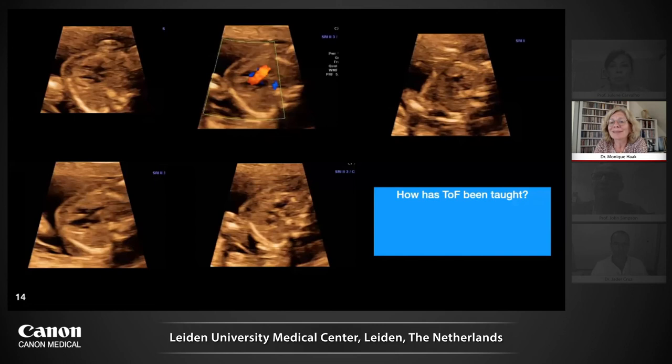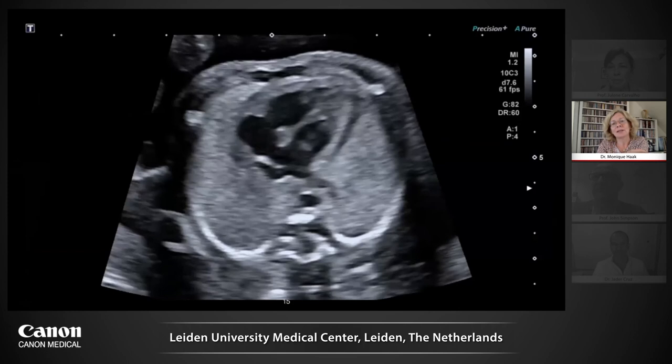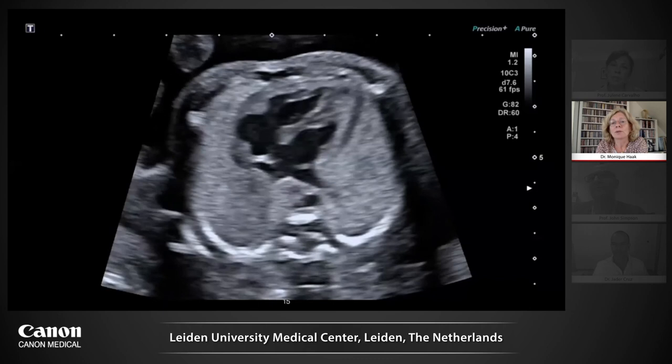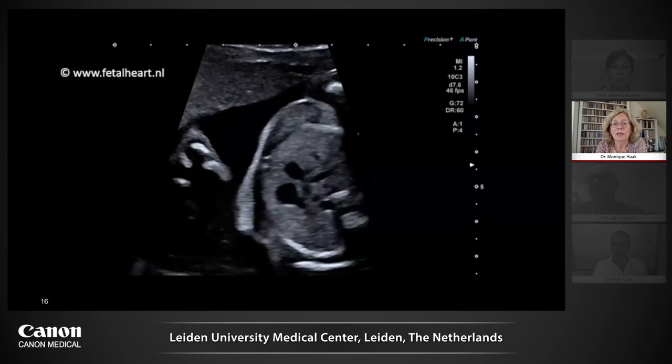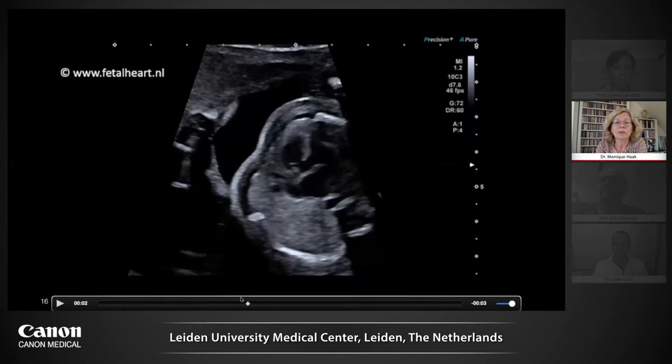How has Fallot been taught in the past? The key features taught are: normal four-chamber view, overriding of the aorta, and a small pulmonary artery. In this Fallot case at 20 weeks, the four-chamber view is perfectly normal — and that reassures you. Fallots have normal four-chamber views. Moving to the outflow tracts, let me show you what overriding of the aorta actually is.